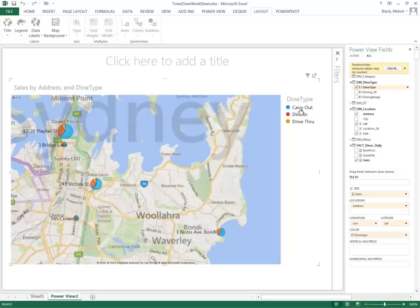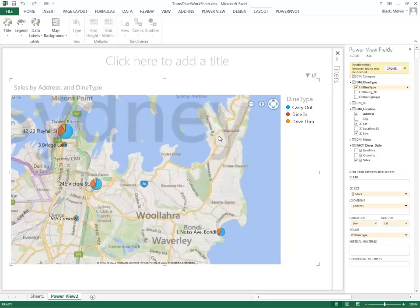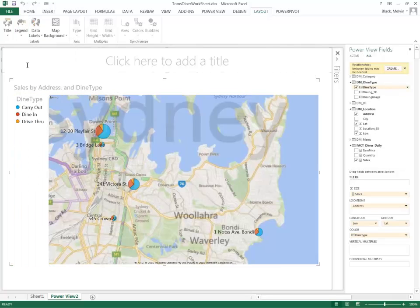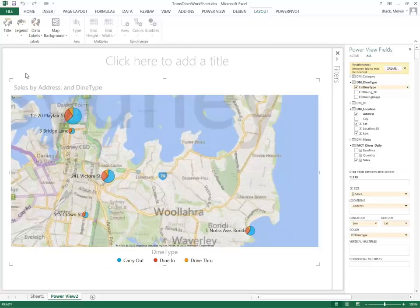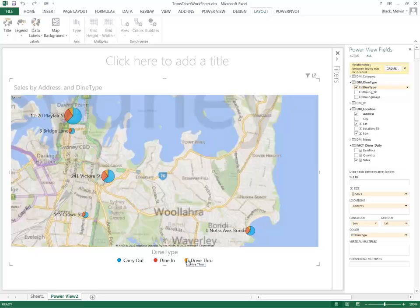And it also added automatically a legend. And I can configure that legend to different locations by selecting this option here. Let's put it at the bottom. And as you can see, the legend is there as well.